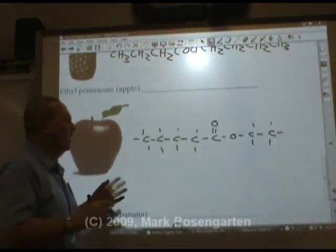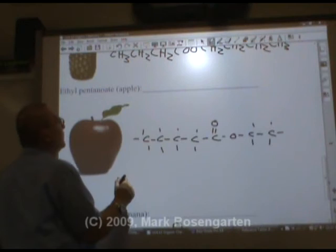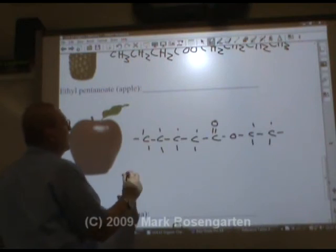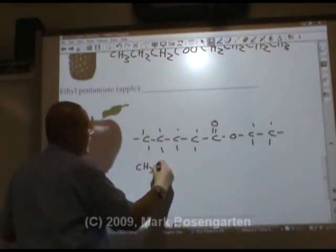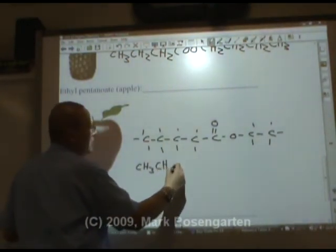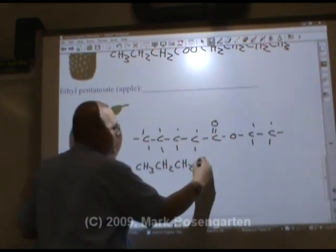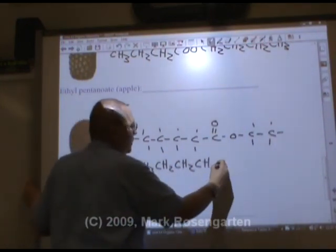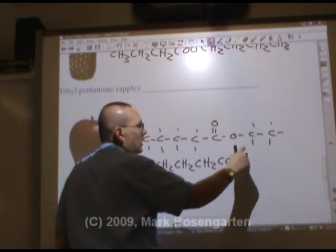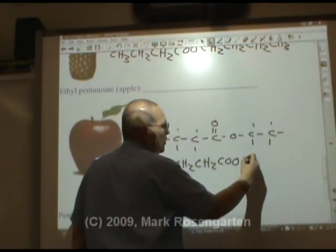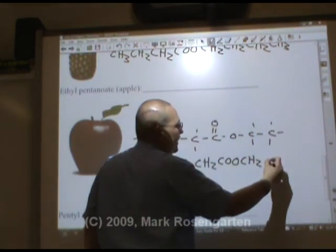To collapse ethyl pentanoate: CH₃, CH₂, CH₂, CH₂, COO, CH₂, CH₃.